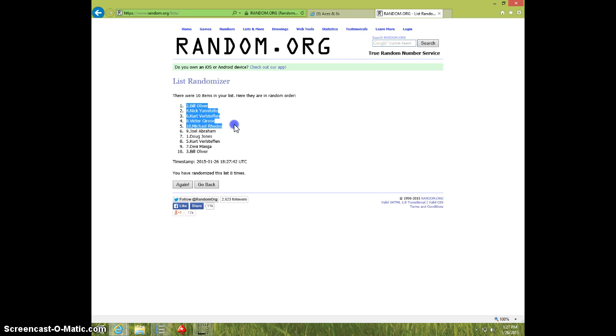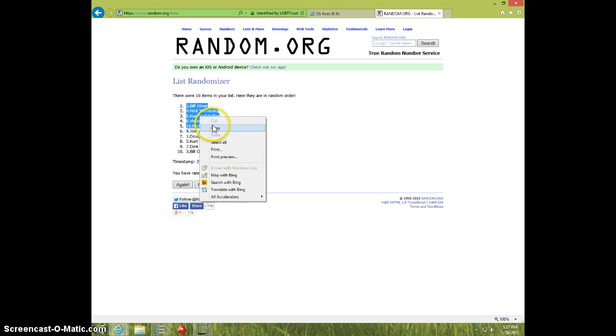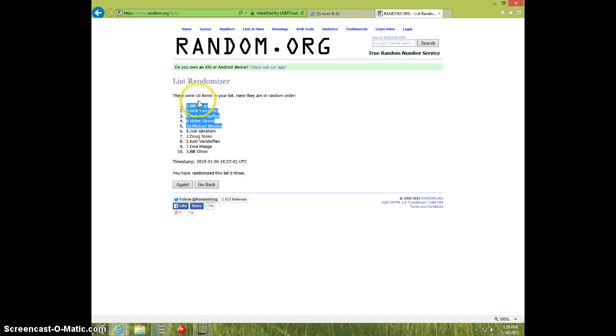So, there are the 5 winners: Bill, Nick, Kurt, Victor, and Michael.